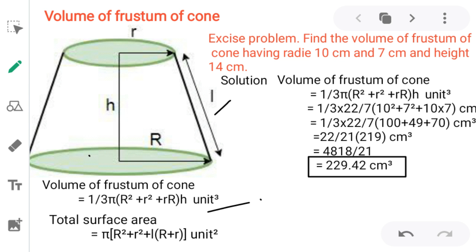Exercise problem: Find the volume of a frustum of a cone having radii 10 cm and 7 cm. Here, capital R is 10 cm, small r is 7 cm, and height h is 14 cm. Let us apply the formula to find the volume.